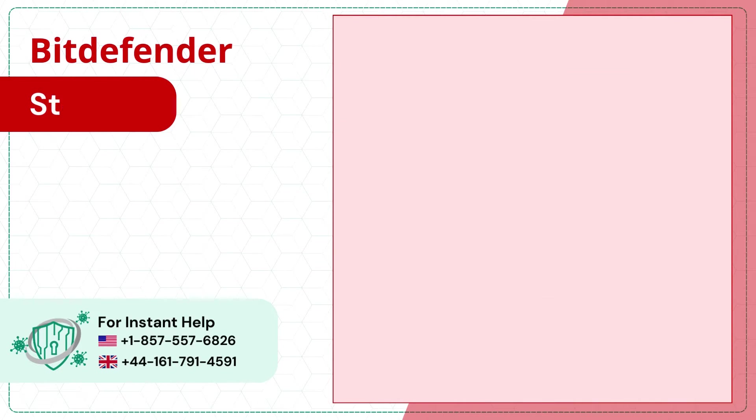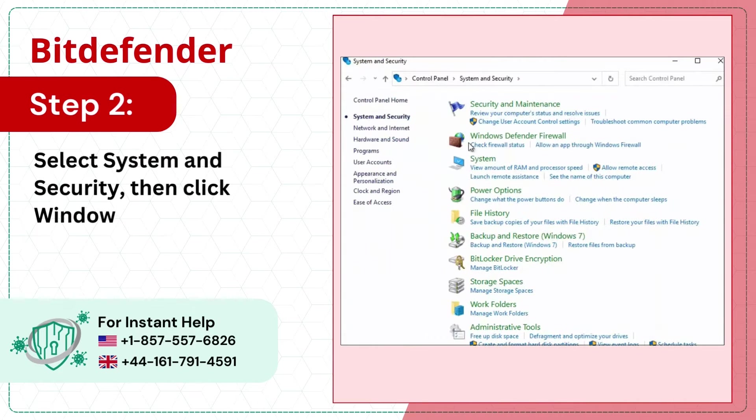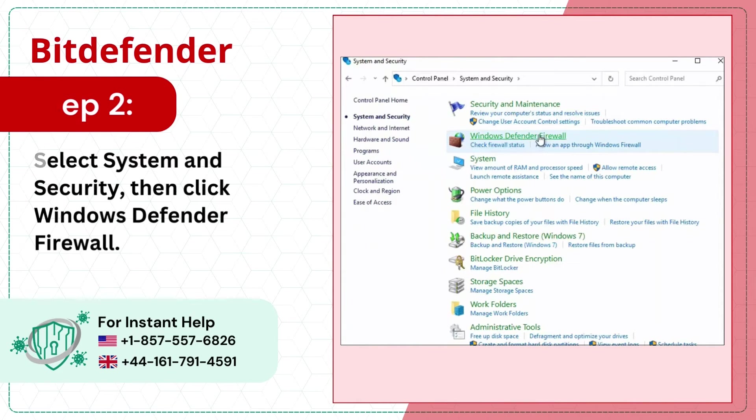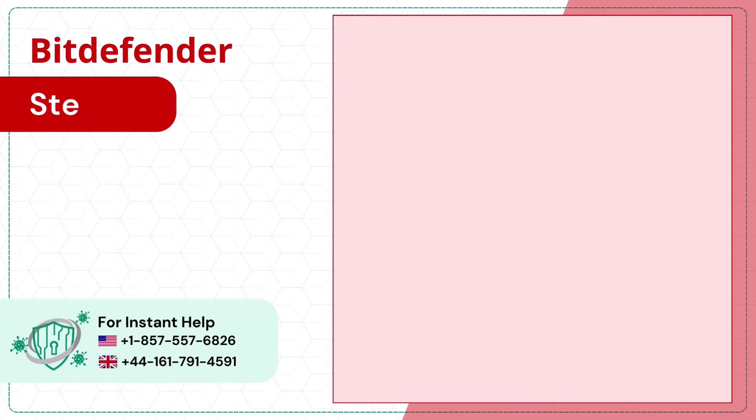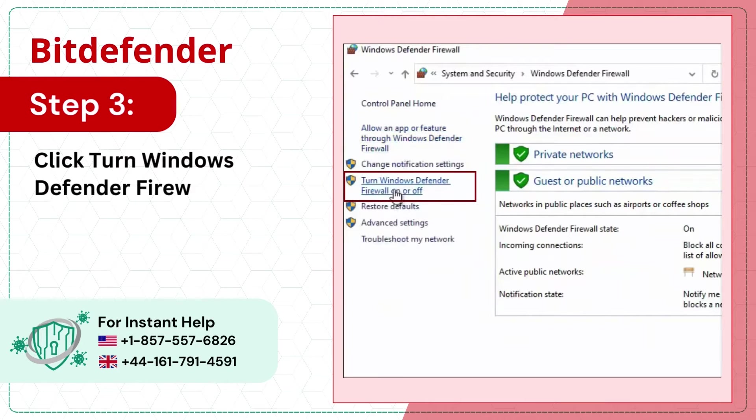Step 2: Select system and security, then click Windows Defender Firewall. Step 3: Click turn Windows Defender Firewall on or off on the left panel.